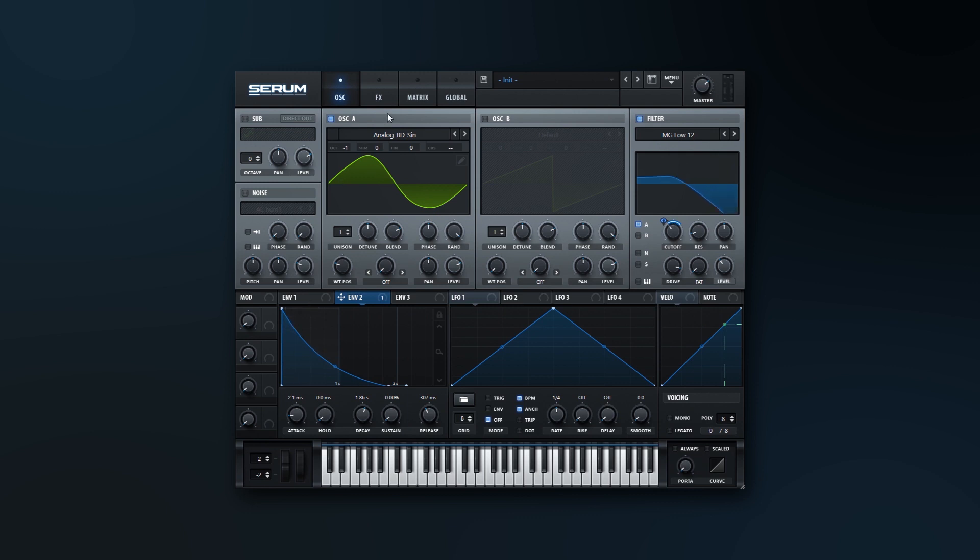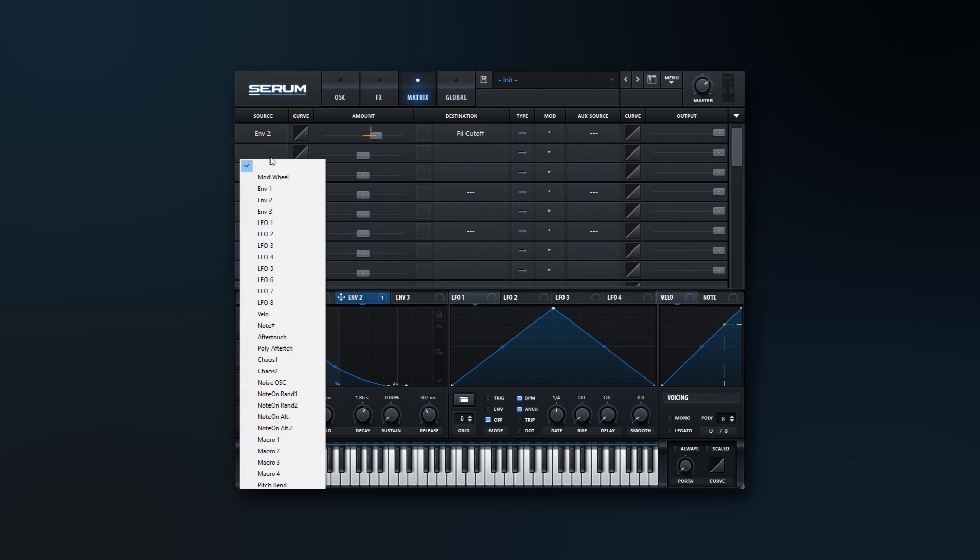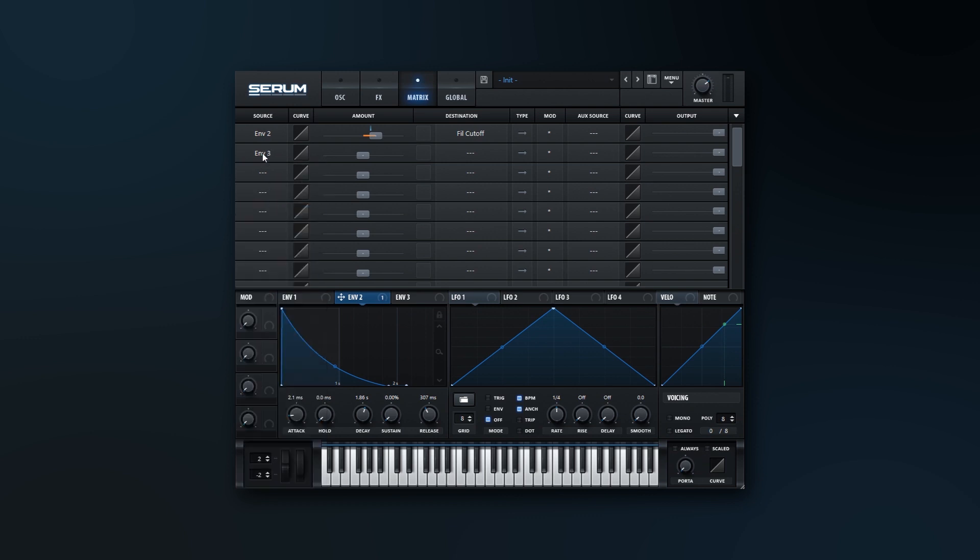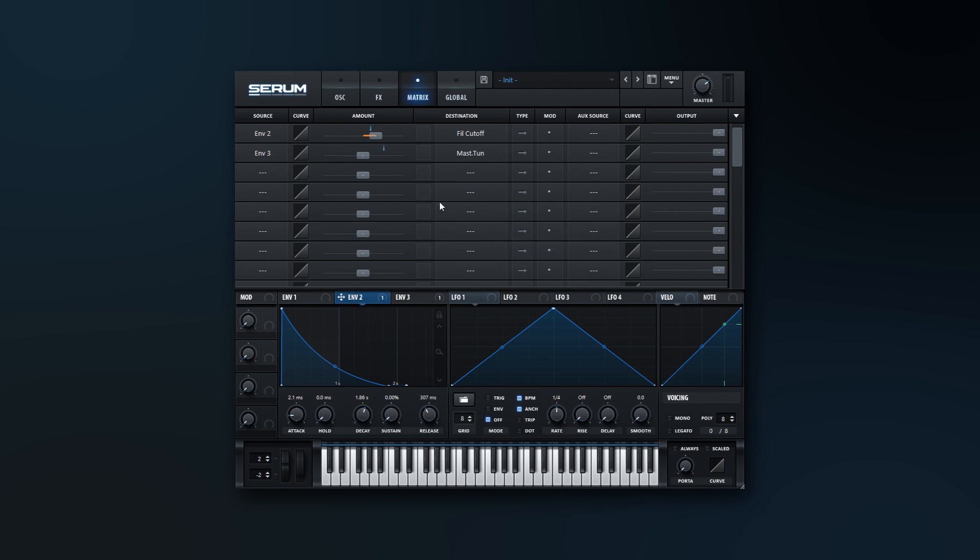So then I'm going to jump into the mod matrix here. You see that we already got Envelope 2 sent to the filter cutoff, that's exactly what we're looking for. And then what I want to do is take Envelope 3, and we can do it right from this matrix, come down here to Global Tuning.